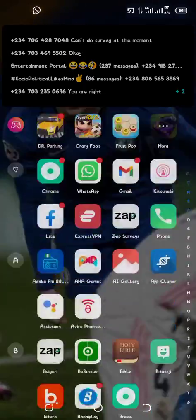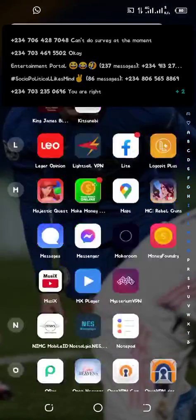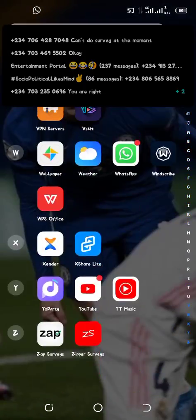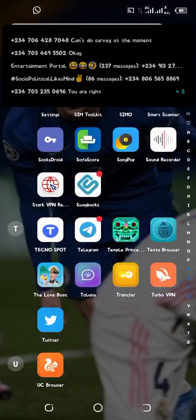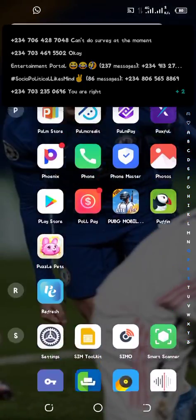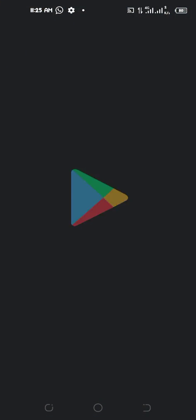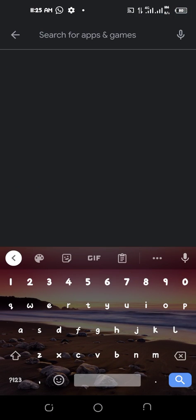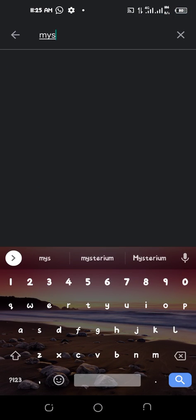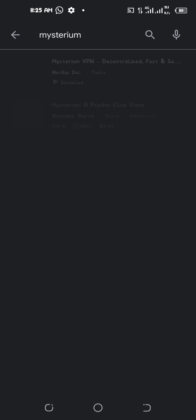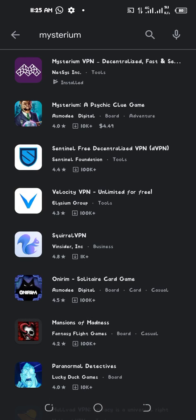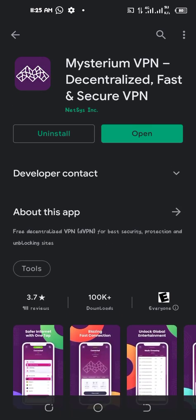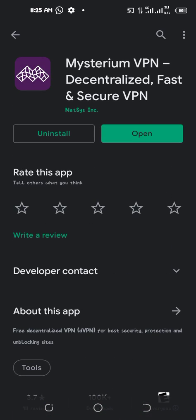If you want to download it, just go to your Play Store, search Mysterium. See, this is it, then you download.